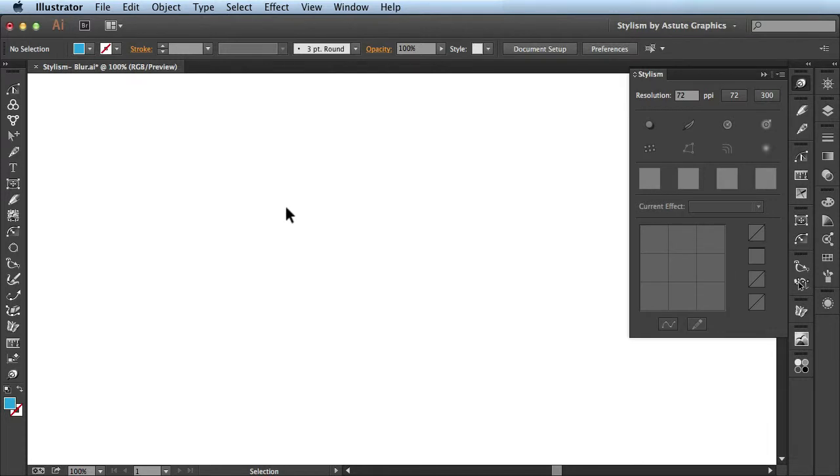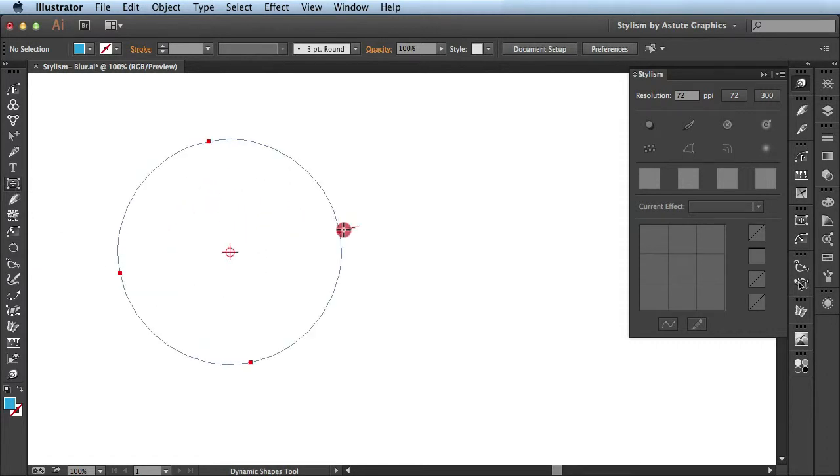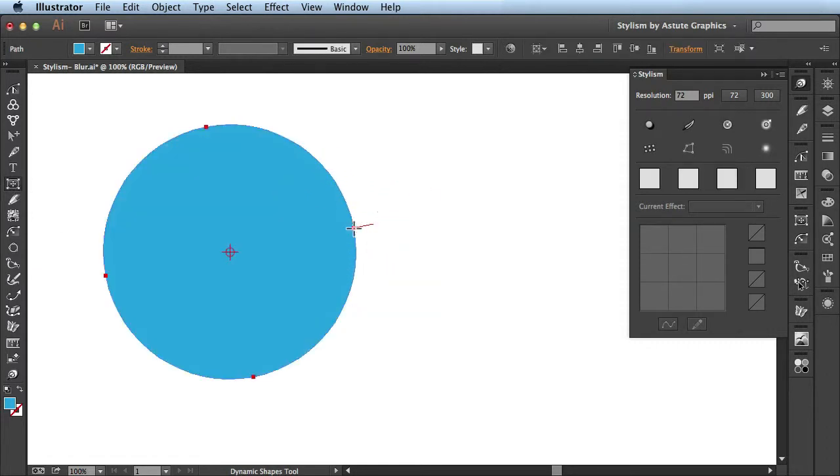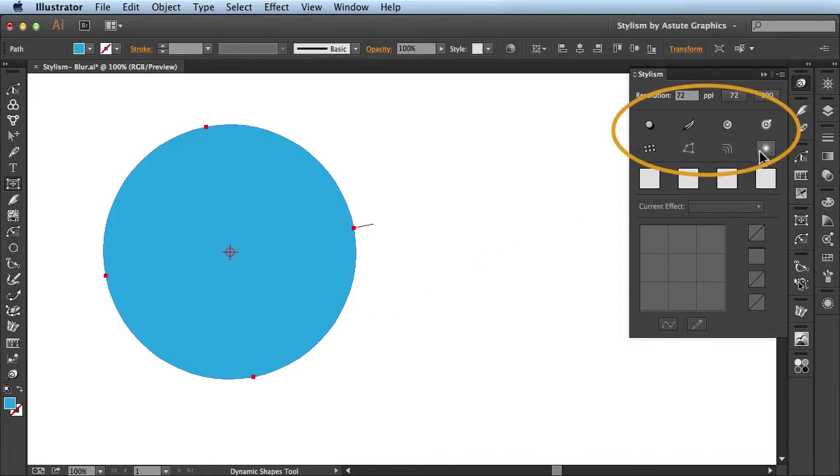In this video we're going to be going over the blur feature available in Stylism by Astute Graphics. First I'm going to draw out some basic artwork on my artboard. Now that I have this in place, I'm going to come over here to the Stylism panel and show you this section here.